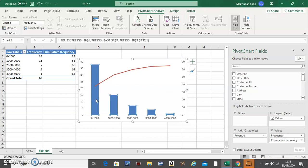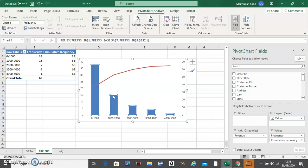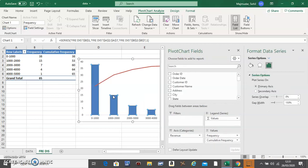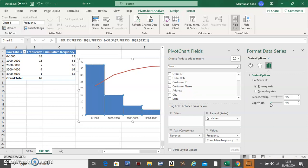Click on the bars, right-click, and do 'Format Data Series.' Make the gap width to zero.